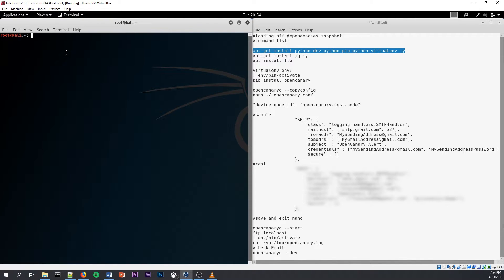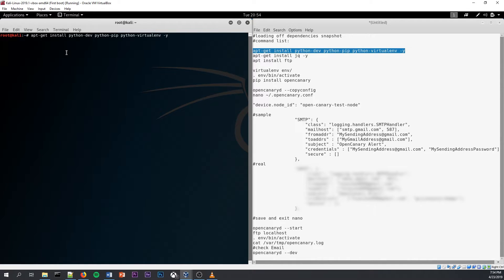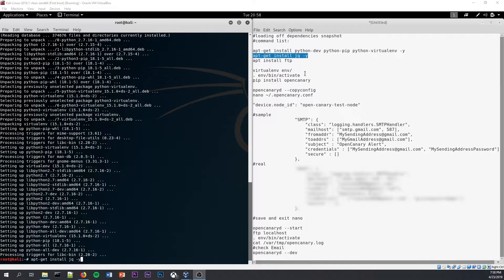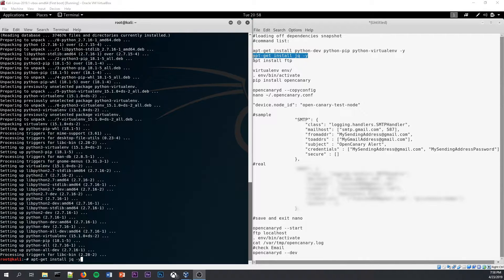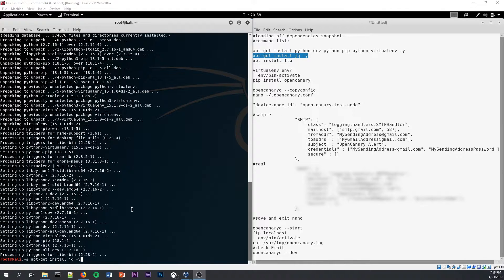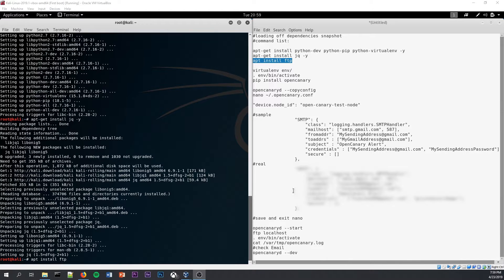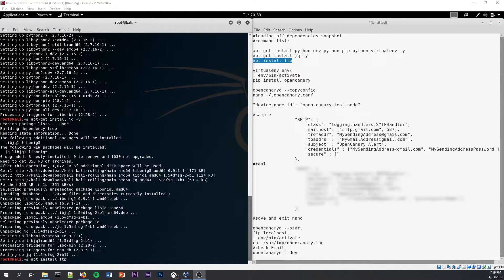So first, start off by using apt-get to install some of these Python dependencies. Okay, so now that the Python dependencies have been installed, next we are going to have to use apt-get again to install some JSON services that are required to run OpenCanary Honeypot.